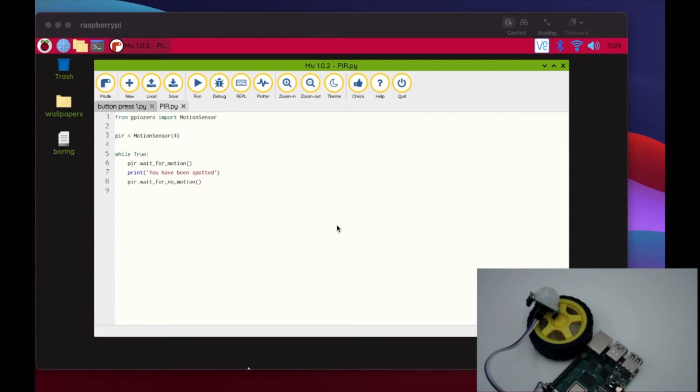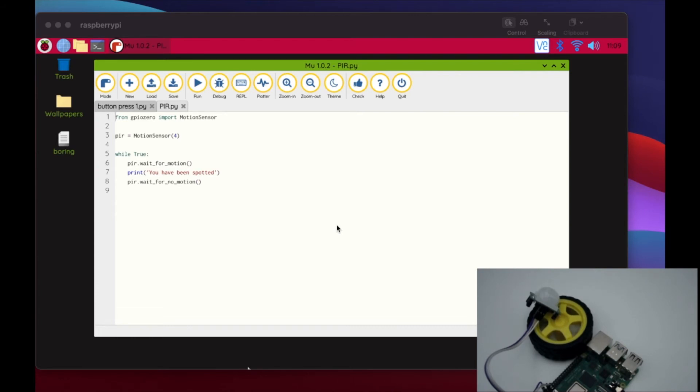The other one is think of it as like a period of time before it resets. You've got those two things and you can turn those clockwise or counterclockwise. If they're fully anti-clockwise, that means the sensitivity and the timeout are at their lowest. Depending on your room and your space and what you're trying to detect, you might want to play around with those.